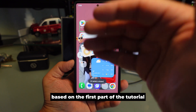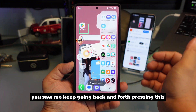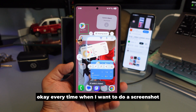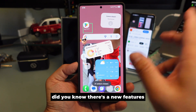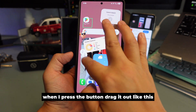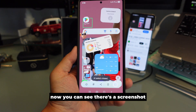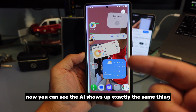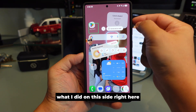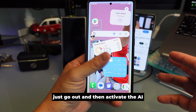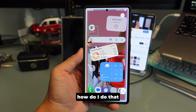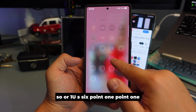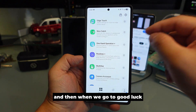Based on the first part of the tutorial, you saw me going back and forth with many steps to take a screenshot. Did you know there's a new feature? When you press the button and drag it out, you can see a screenshot option, or pull out the AI panel — it shows up exactly the same way, but with far fewer steps. Just go out and activate the AI, then do your screenshot. This is a brand new update in One UI 7 and One UI 6.1.1.